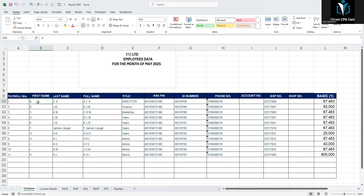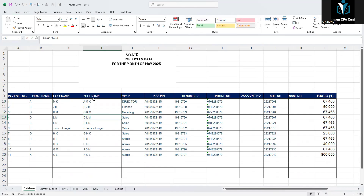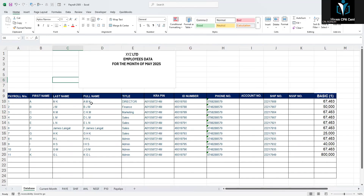For example, if I change this entry from 'JK' to 'MK' — let me put a capital MK — the Excel will automatically update the full name for me. And then we also have the section field.